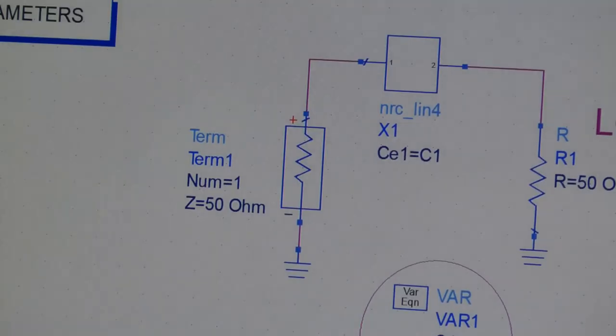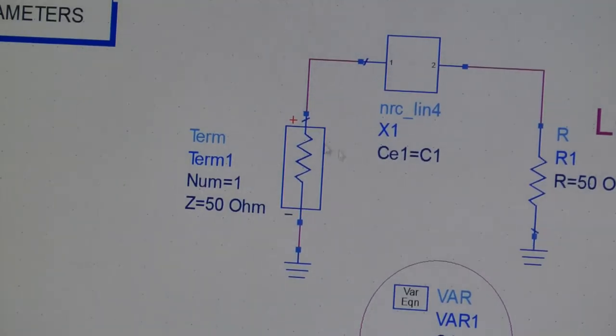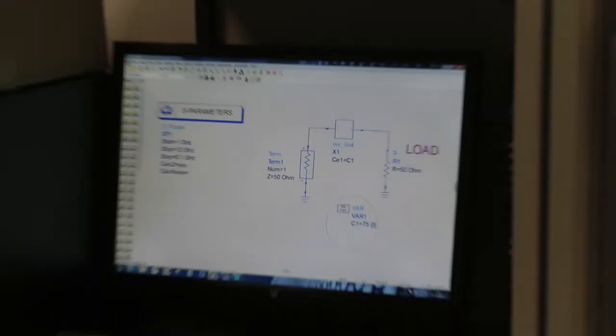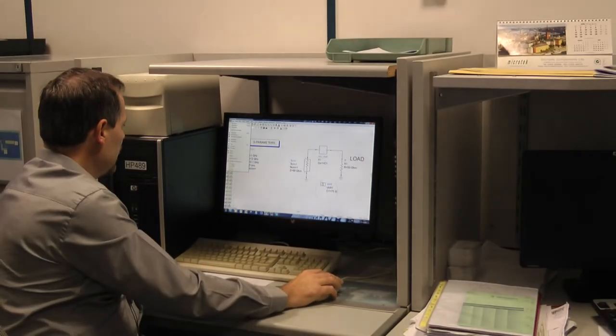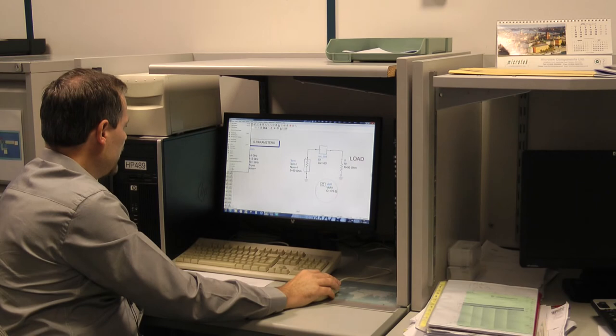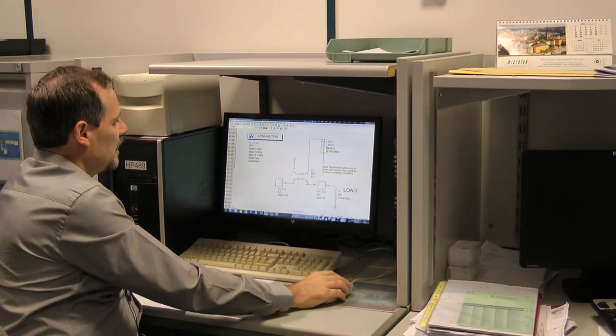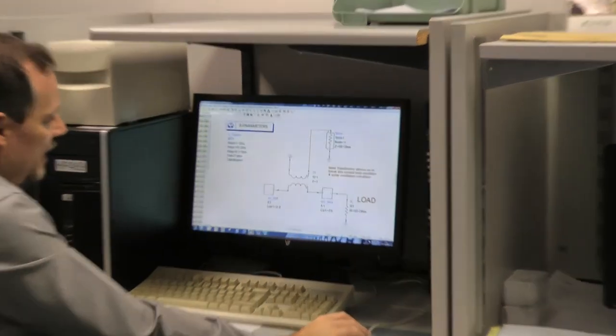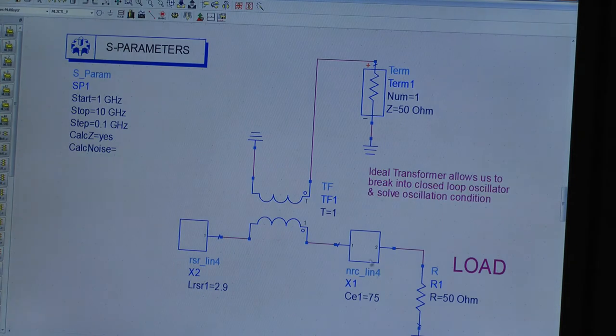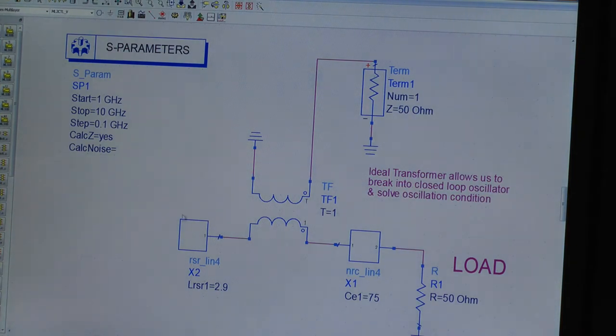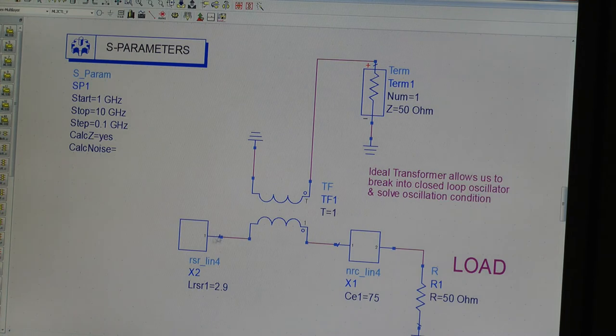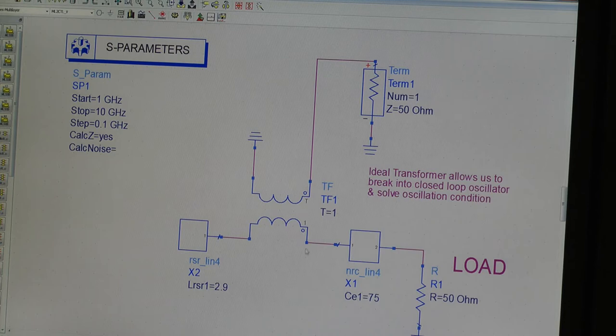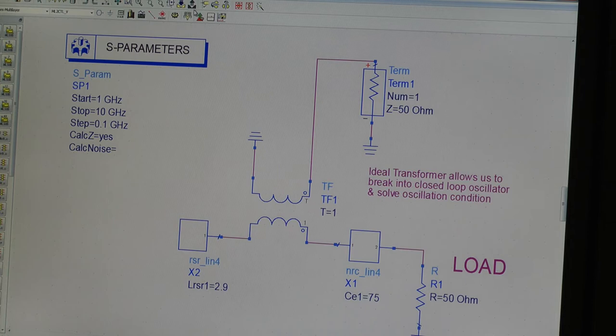So negative resistance design finished with one variable. We then move on to our linear analysis. So here's the same two-port negative resistance circuit, 75 micron capacitor running into a 50 ohm load. And here's our resonator, which we'll talk about shortly. This gives us a closed loop oscillator, oscillating into its 50 ohm load. This transformer allows us to look into the circuit at the impedance without perturbing the circuit in any way.